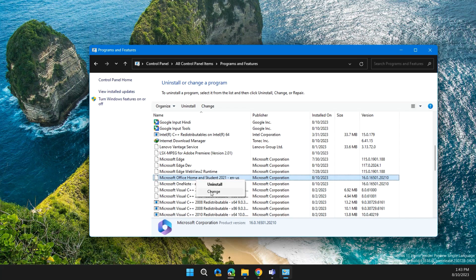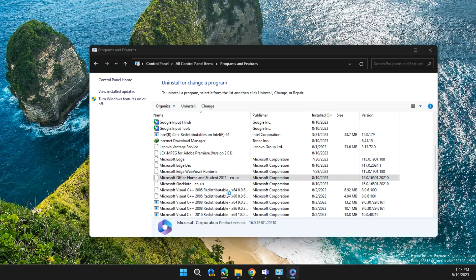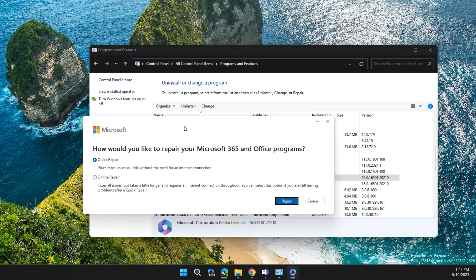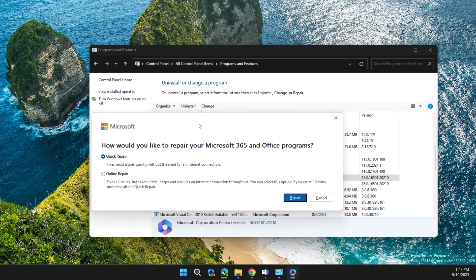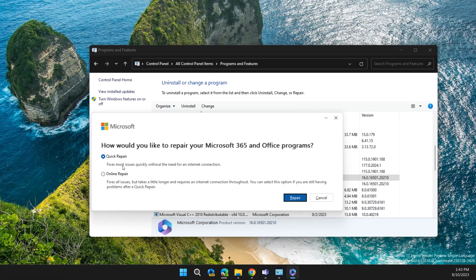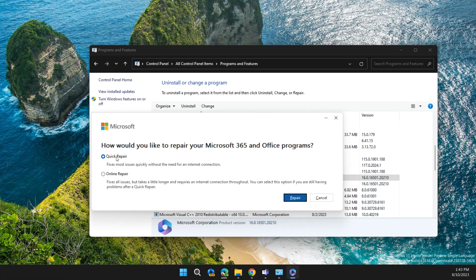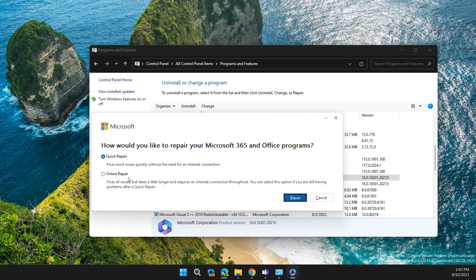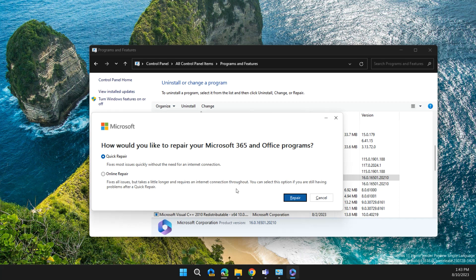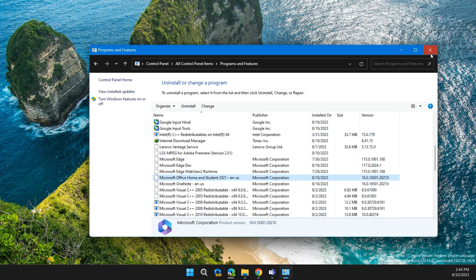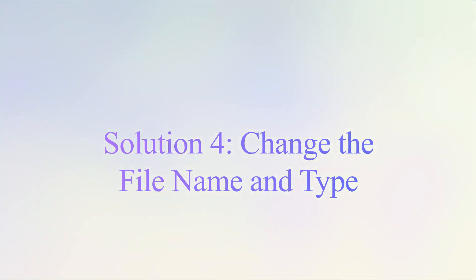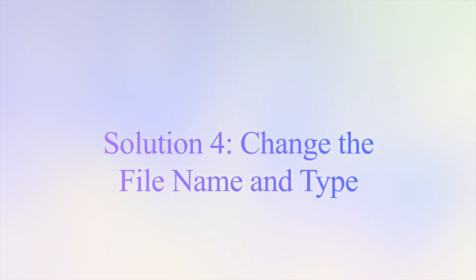Then click Change and give the necessary permissions. You'll see Quick Repair or Online Repair. First click on Quick Repair. If that doesn't solve the issue, then go to Online Repair and check if the issue is solved or not.